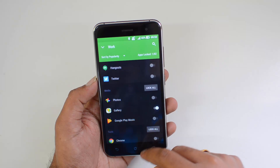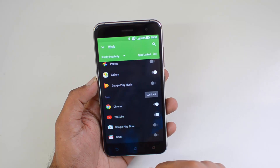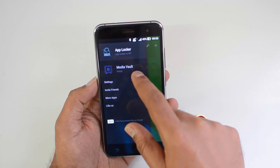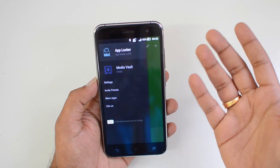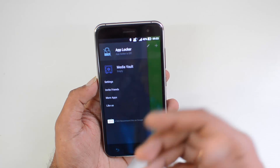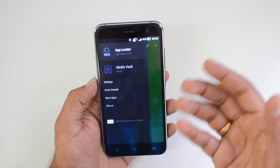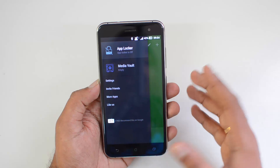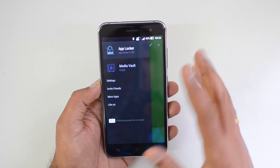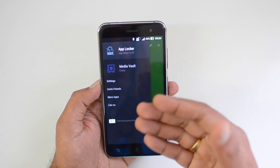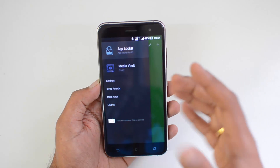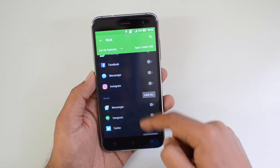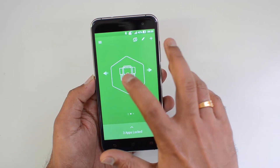You can select which apps you want to lock. For example, let's lock the Gallery, then Chrome, and YouTube. Coming back, you can see App Locker and Media Vault — these are the two main options. App Locker locks your apps and protects others from accessing your personal apps, like your email, Facebook, Twitter, and other social networking and email clients, when you hand the phone to someone else. Media Vault is where you store your media files and protect them from others accessing them. We have now locked three apps.